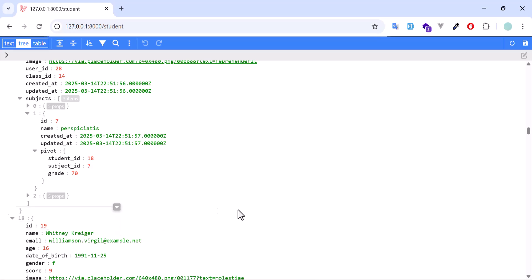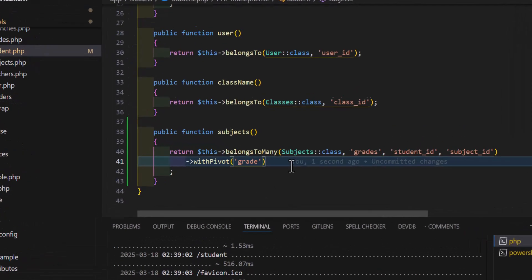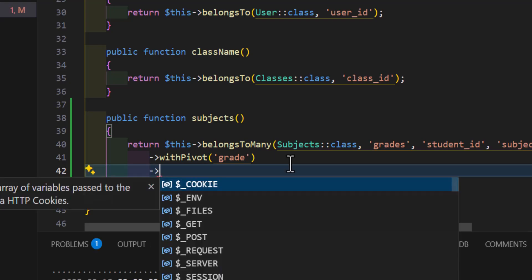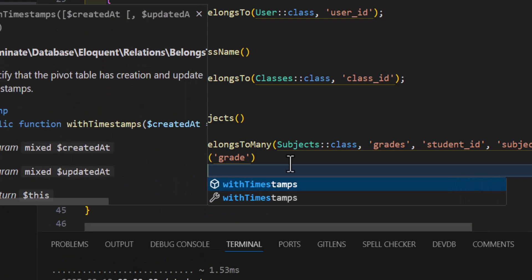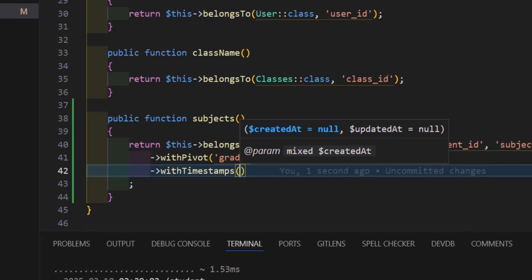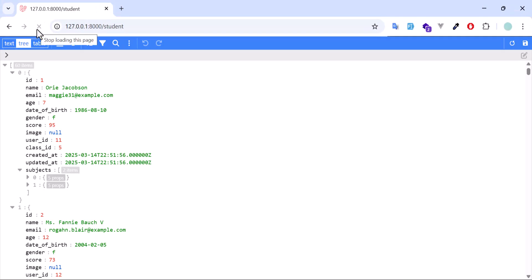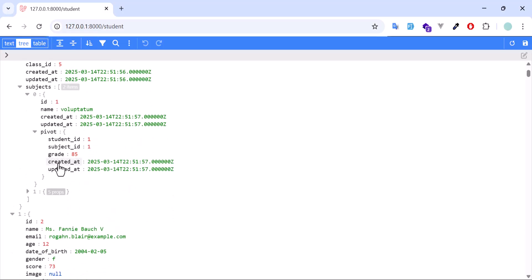Even if you want to bring the timestamps as well, you can do that by just chaining withTimestamps(). Let's save and refresh. Now if I open this, right now I have student_id, subject_id, grade, and also created_at and updated_at.